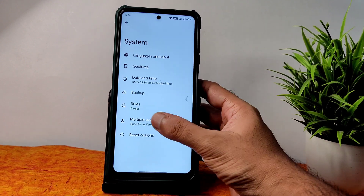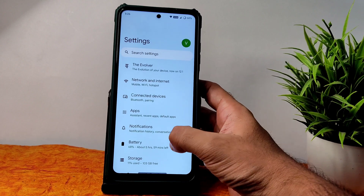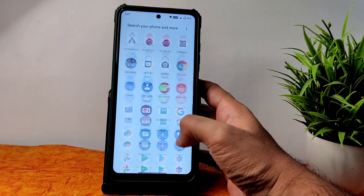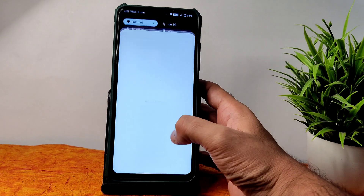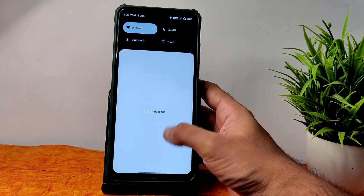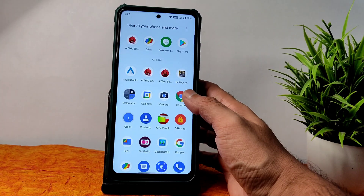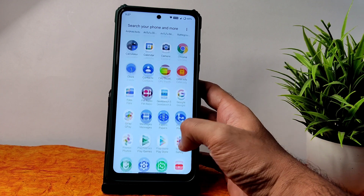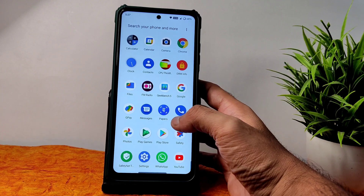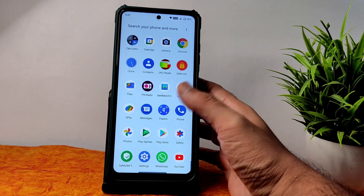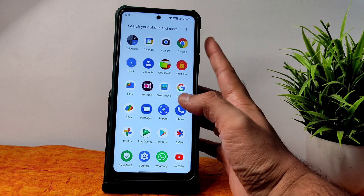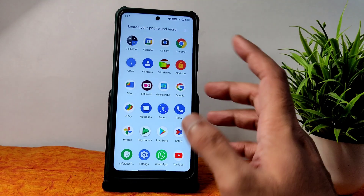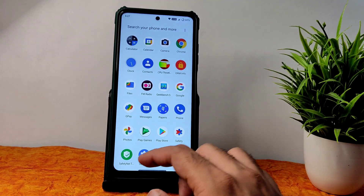The swiping between apps, multitasking, zooming in, zooming out, scrolling between apps — those are all fine. Browsing the internet is also fine in this ROM. Even the earpiece quality is fine while making calls.